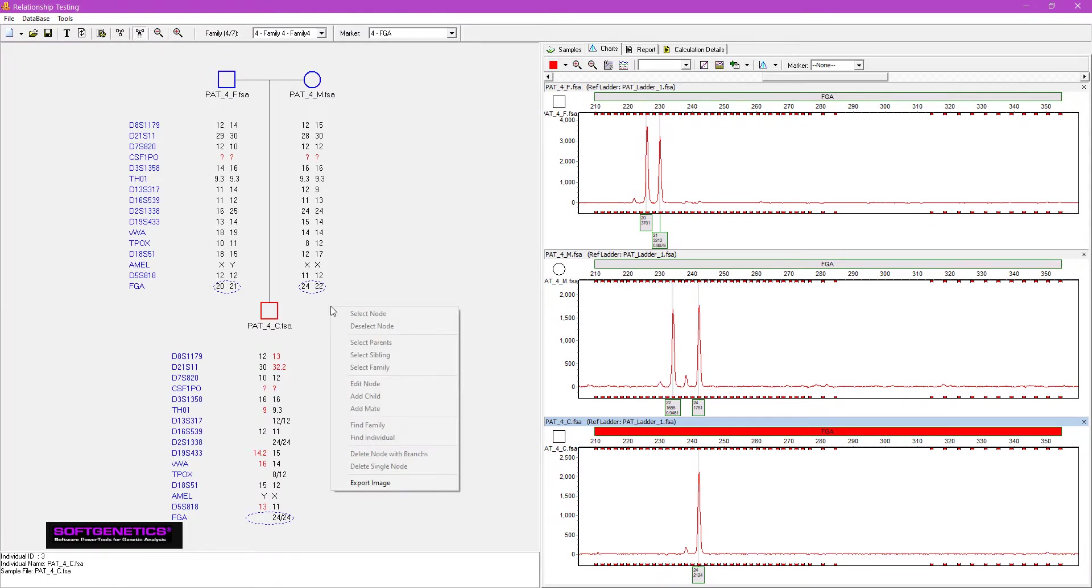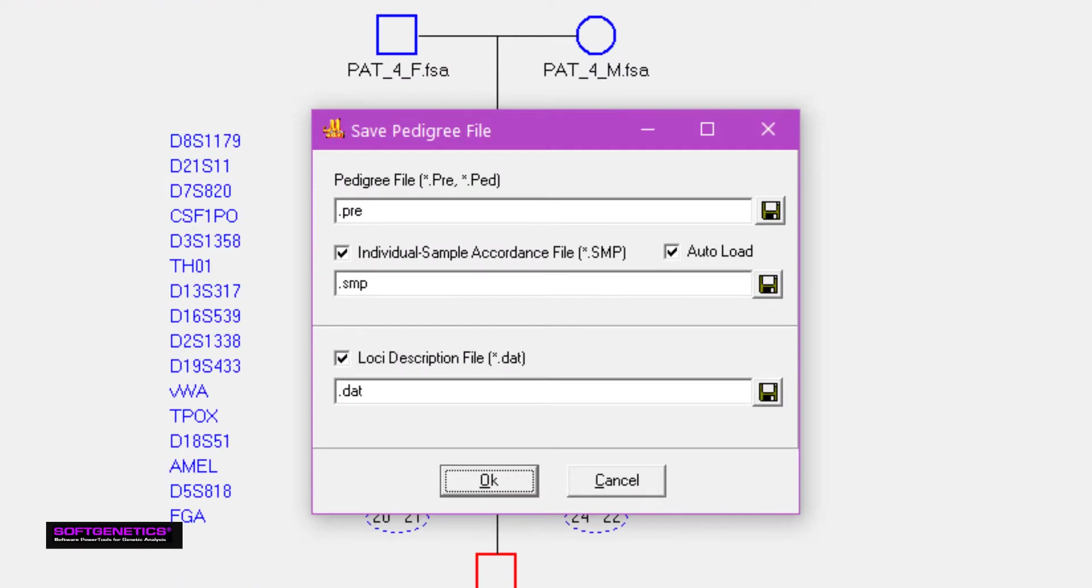Save a copy of the pedigree by right mouse clicking and choosing export image, or save pedigree file by pressing the Save button in the toolbar. The file may be opened at a later date and additional children may be added.